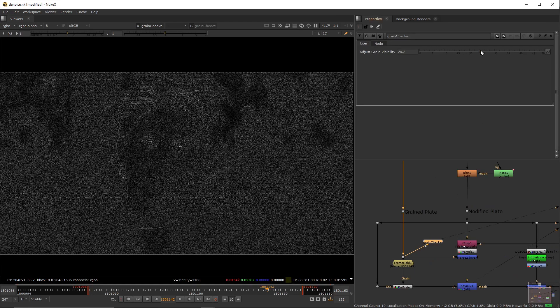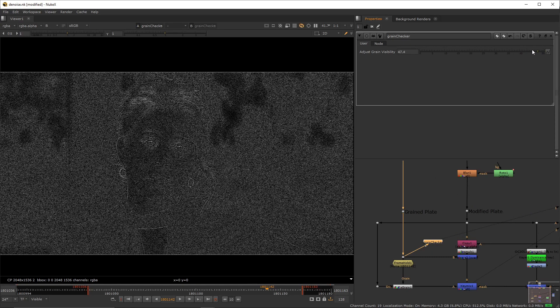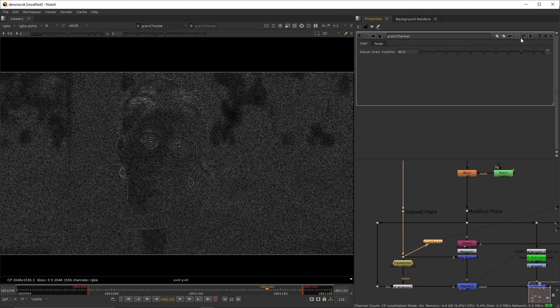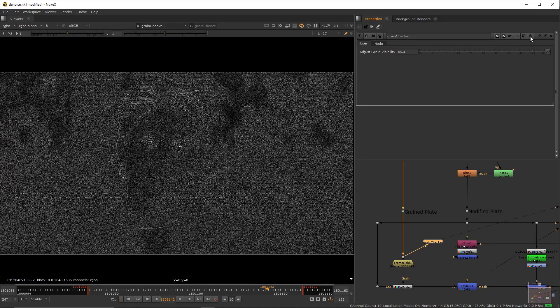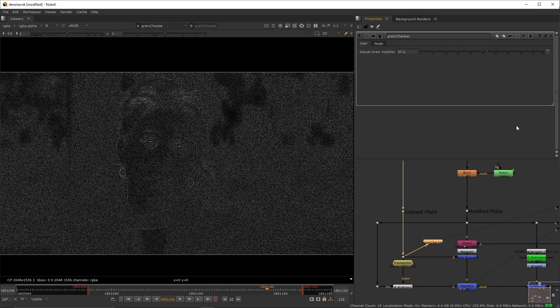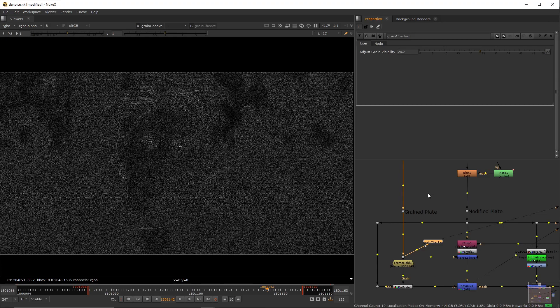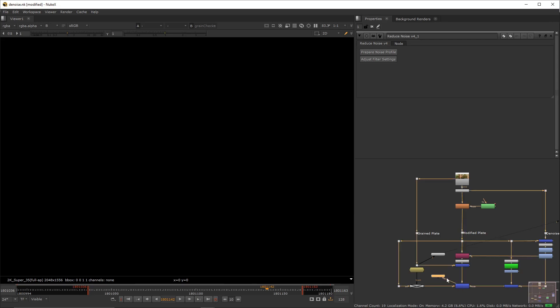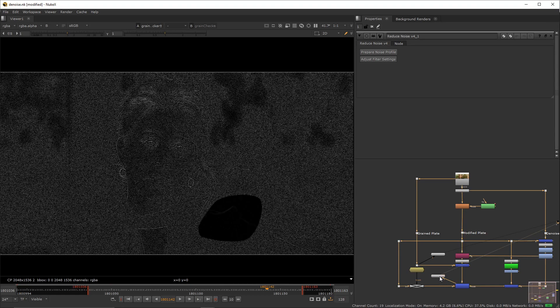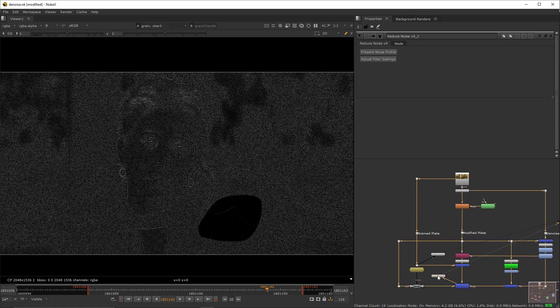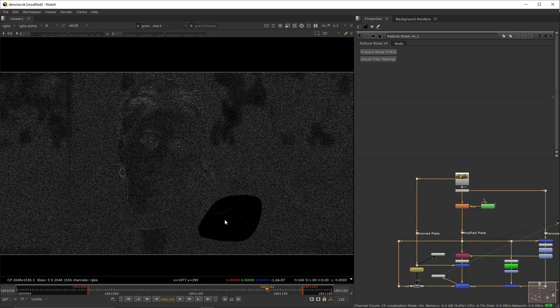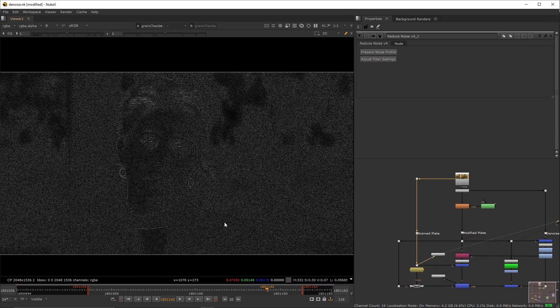The more you dial it up the more apparent it will become. It's going to be useful once we start using our tool for matching the grain of the original plate. Let's activate the every grain here for a second. Copy and paste the grain checker. Plug it onto the key mix over here. Once you set your viewer to this grain checker, you'll notice we're bringing back the original plate except on the area that we have modified. And that's the whole point. We're trying to preserve as much of the original plate as possible.